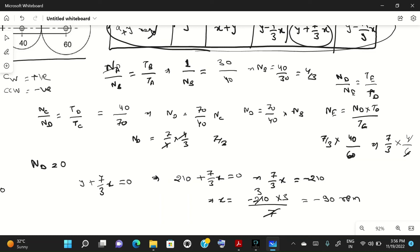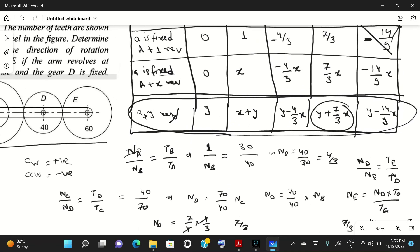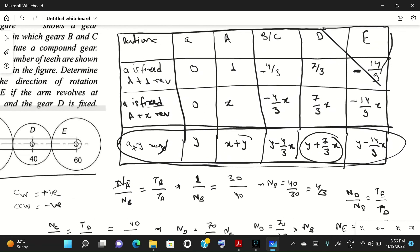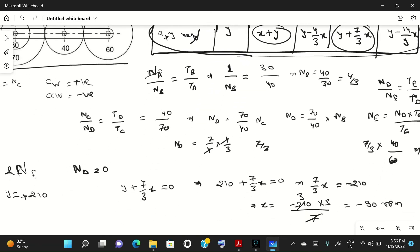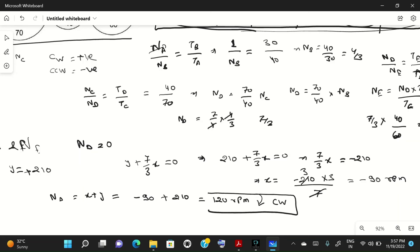For gear A, the speed is N_A = x + y = -90 + 210 = 120 rpm. Since this is positive, gear A rotates at 120 rpm in the clockwise direction.